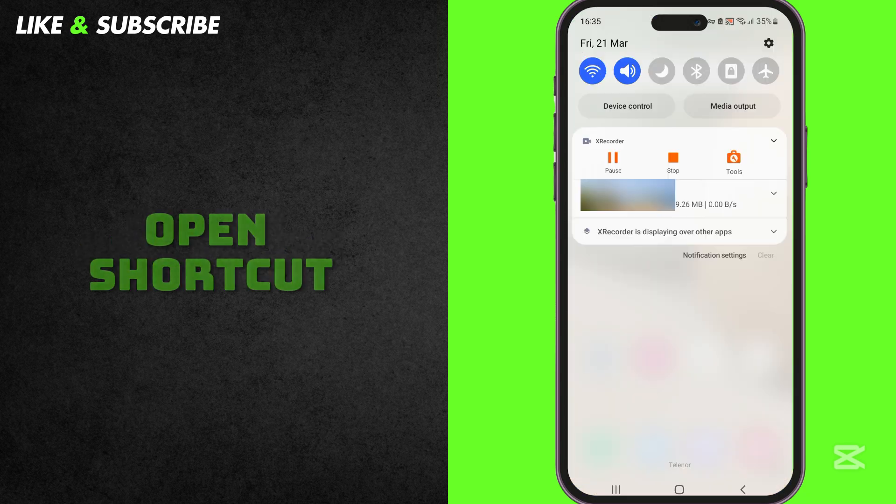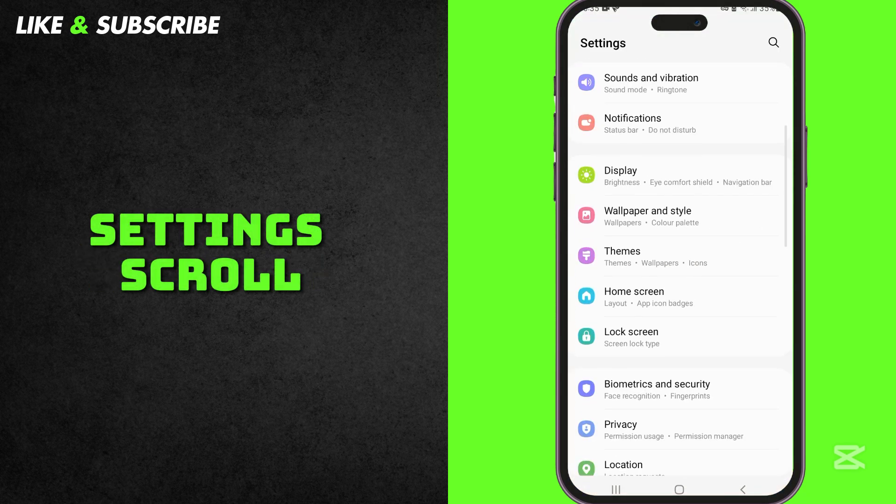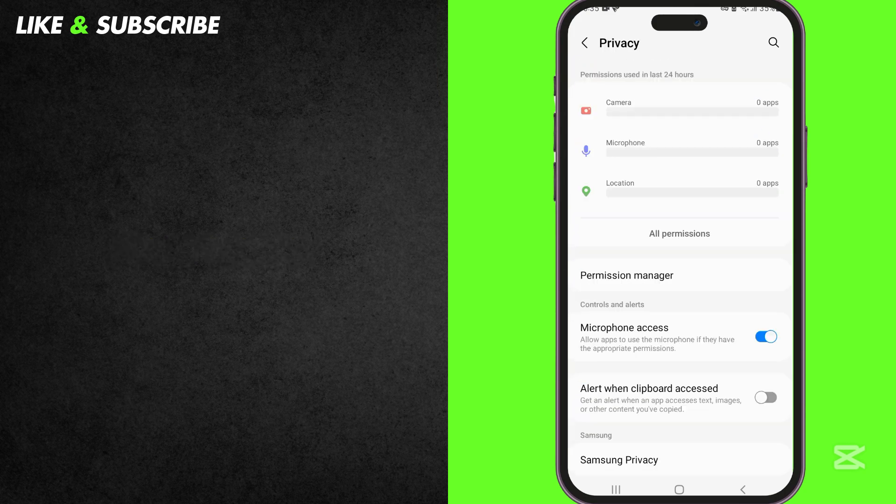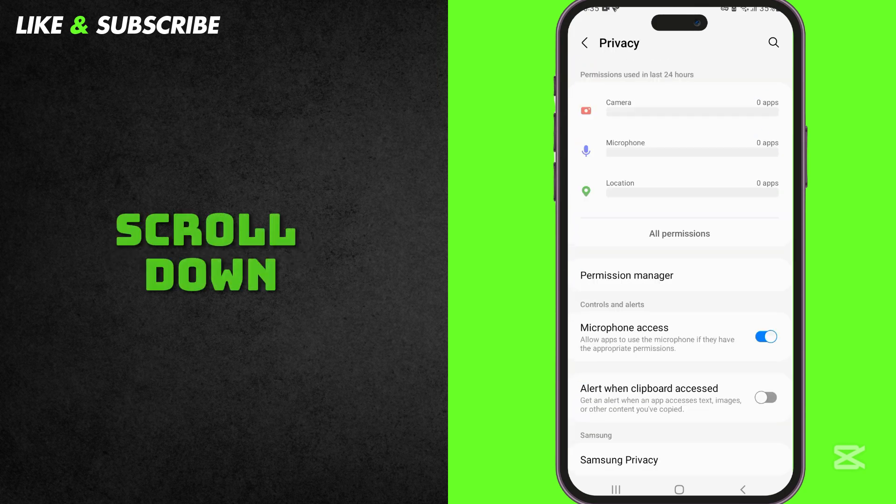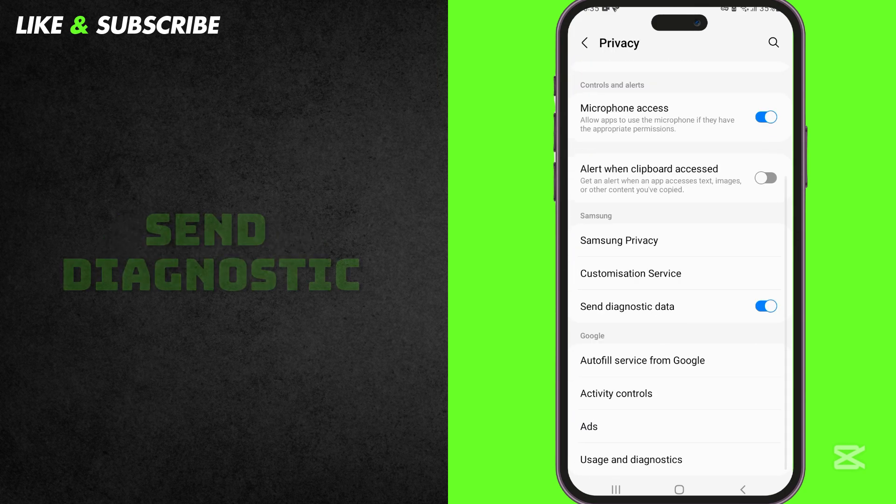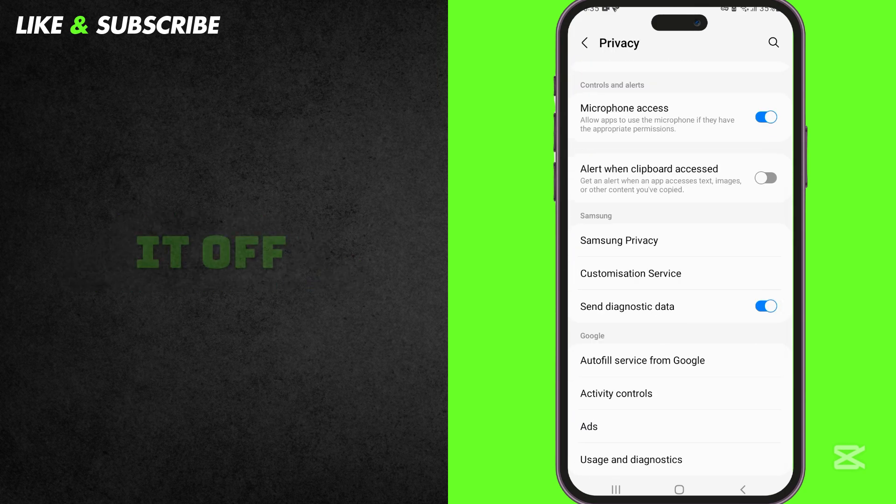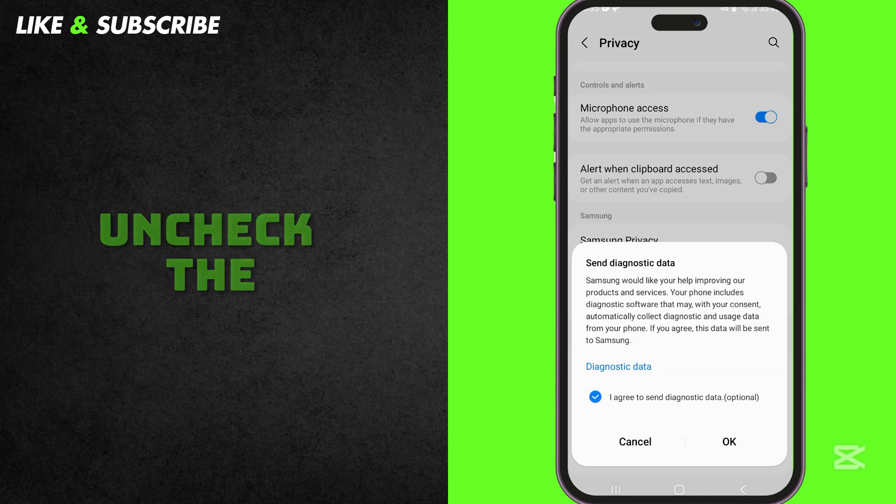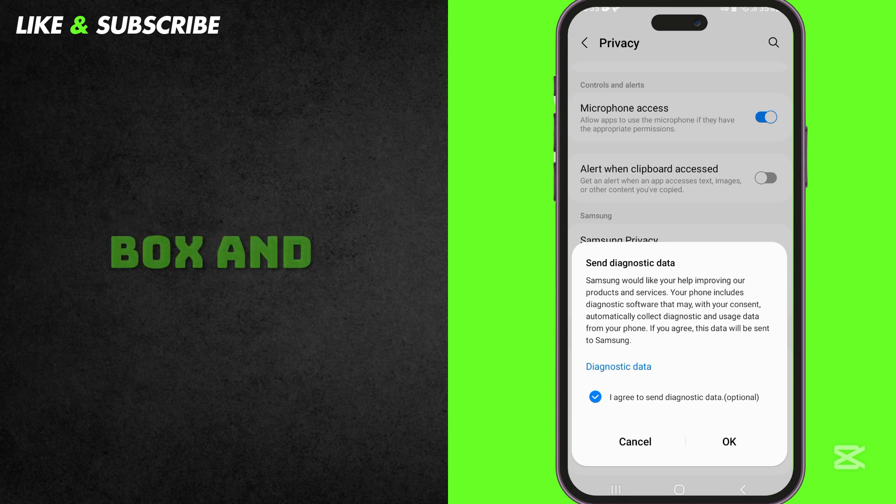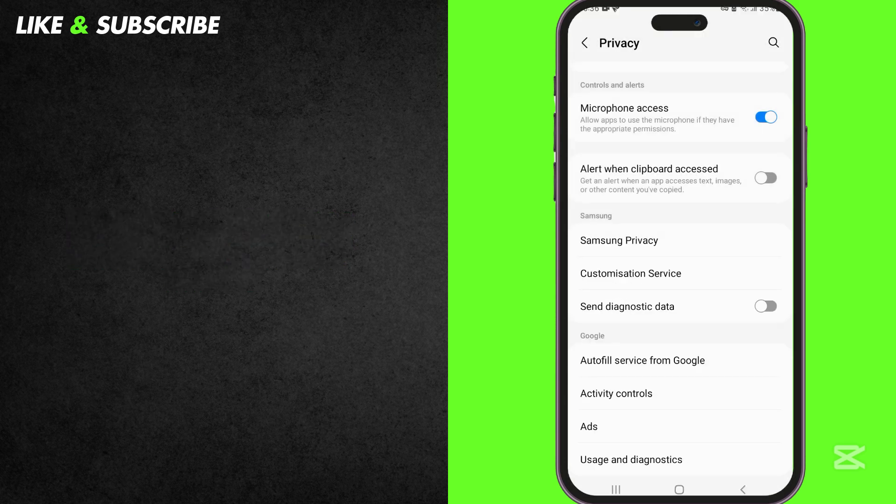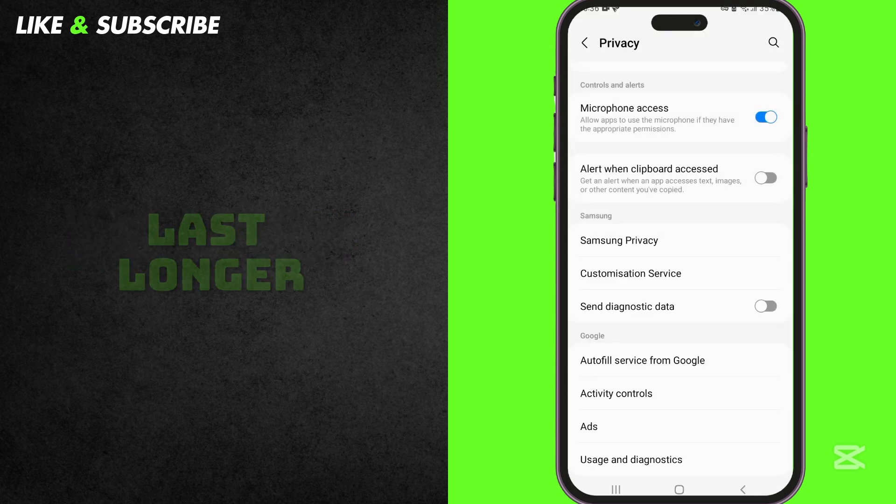To turn it off, open Settings, scroll down and go to Privacy. Scroll down and find Send Diagnostic Data and turn it off. Uncheck the box and press OK. Now, your phone won't send data to the manufacturer and your battery will last longer.